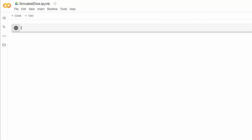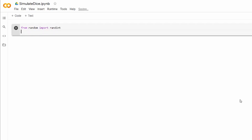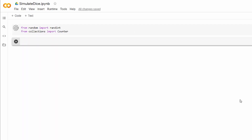All right, here we go. I'm going to use Google Colab. What I'm going to do first is import the pseudo-random randint from the random module, because I'm only interested in whole numbers. After that, from collections, I will import Counter. We'll utilize it to count the number of tries.